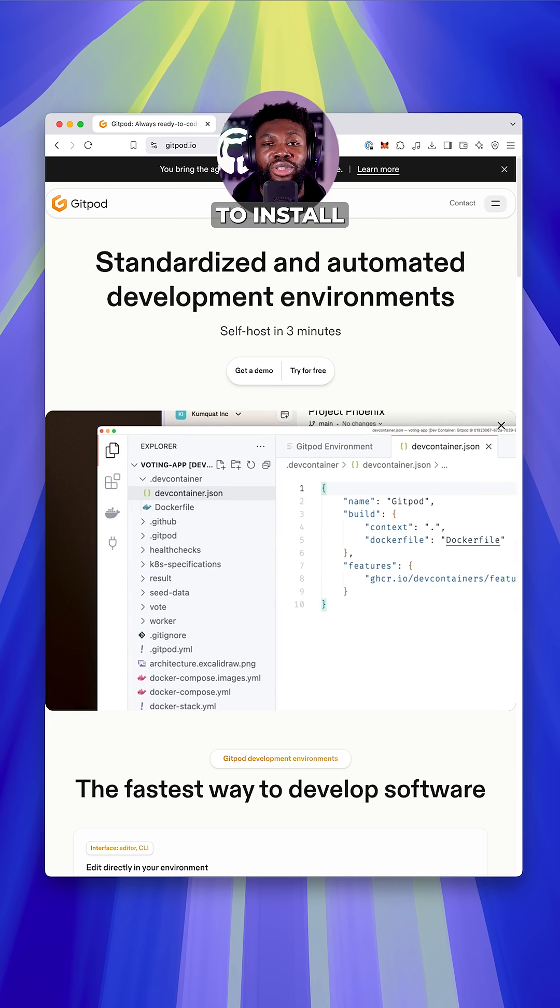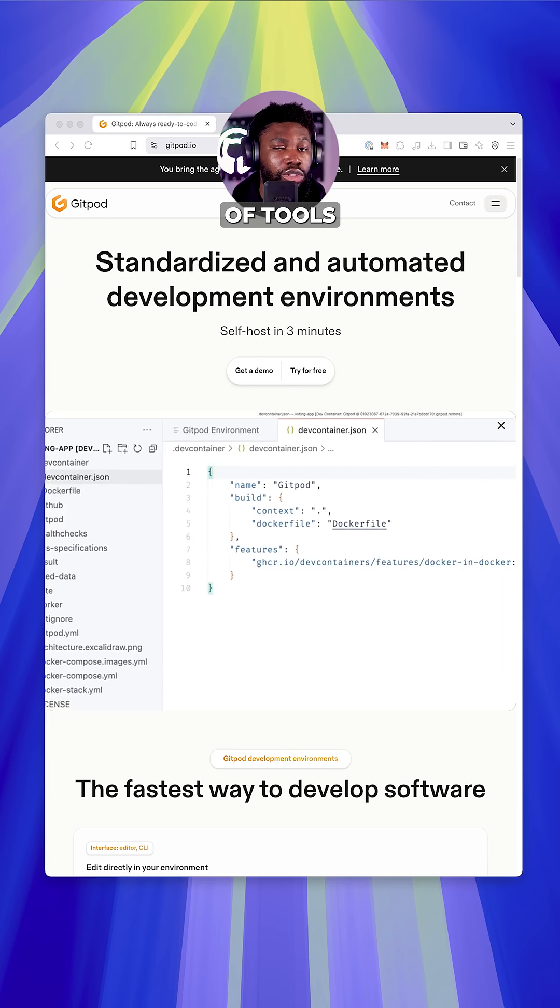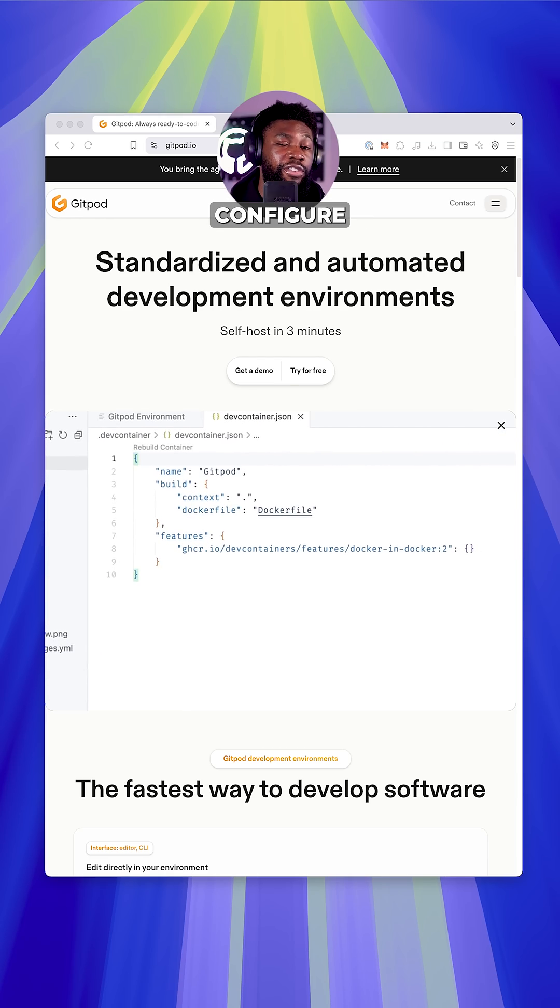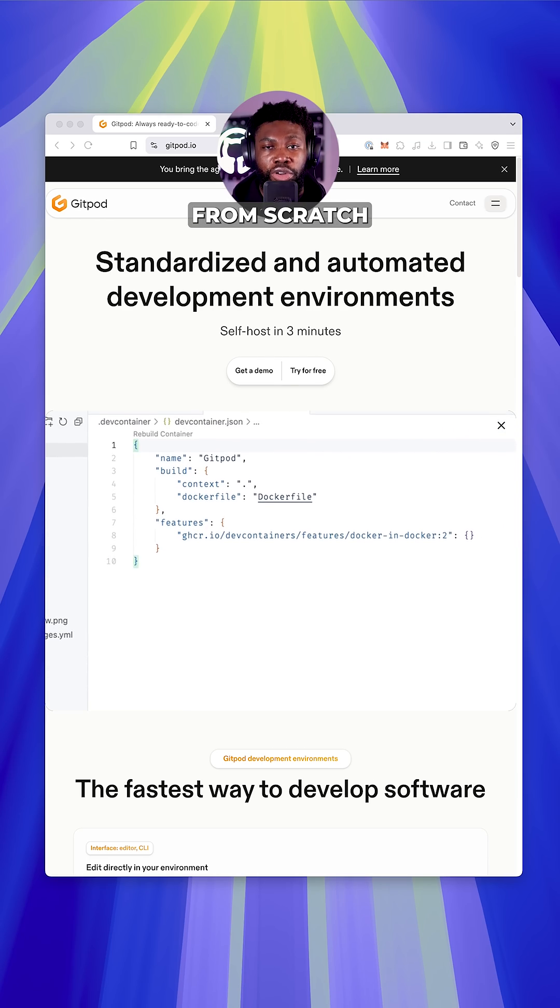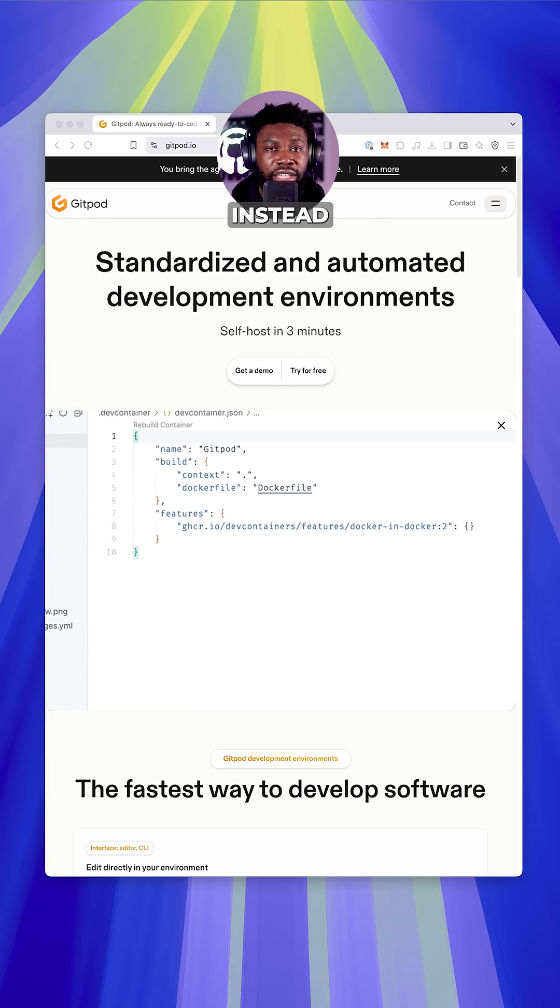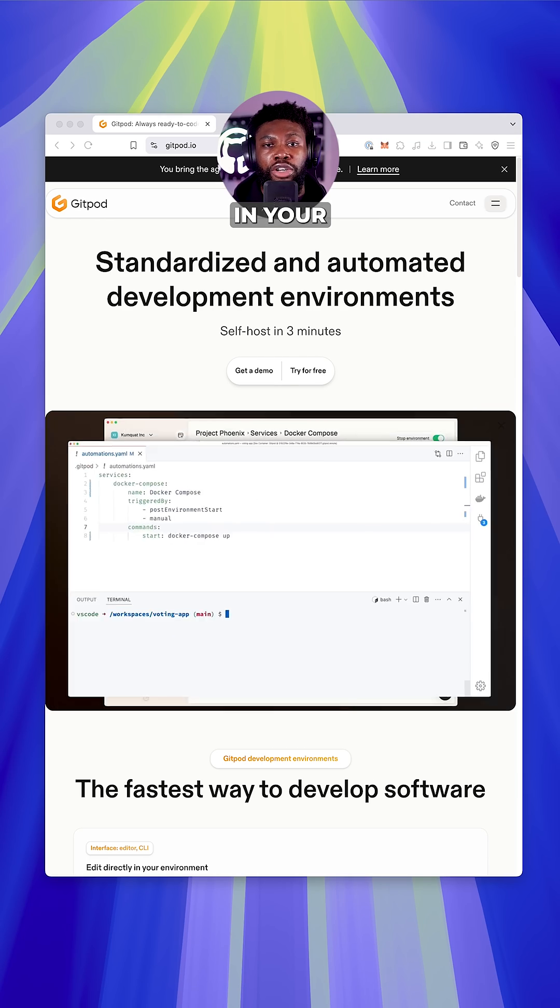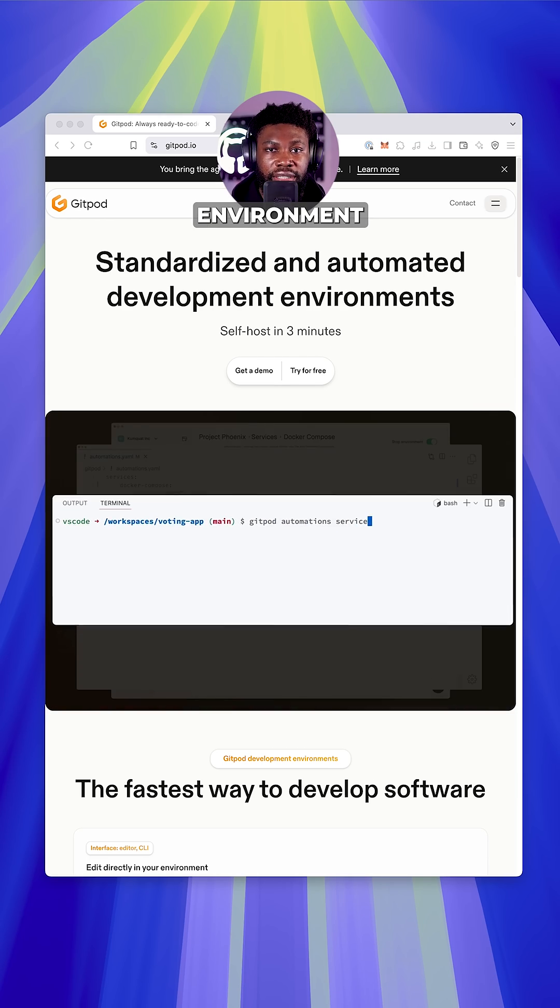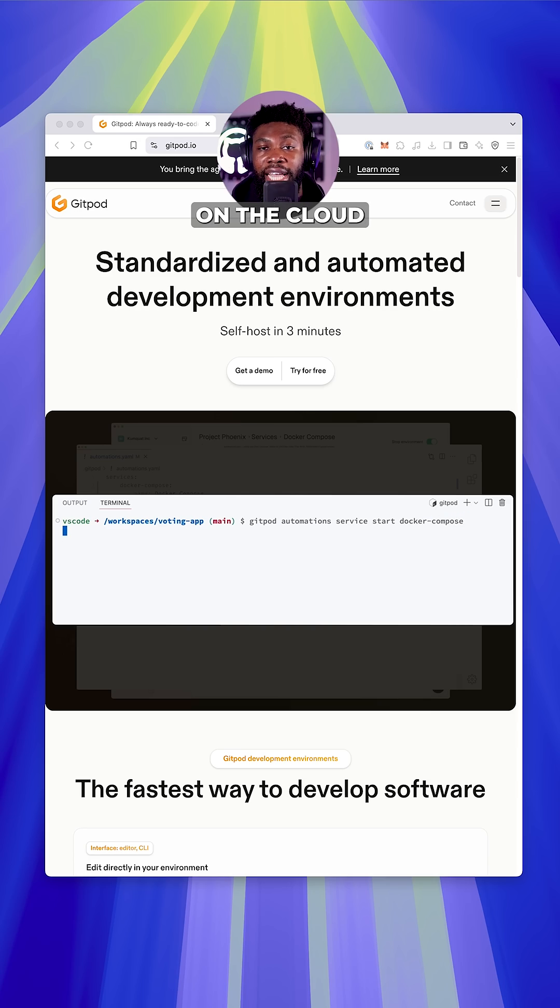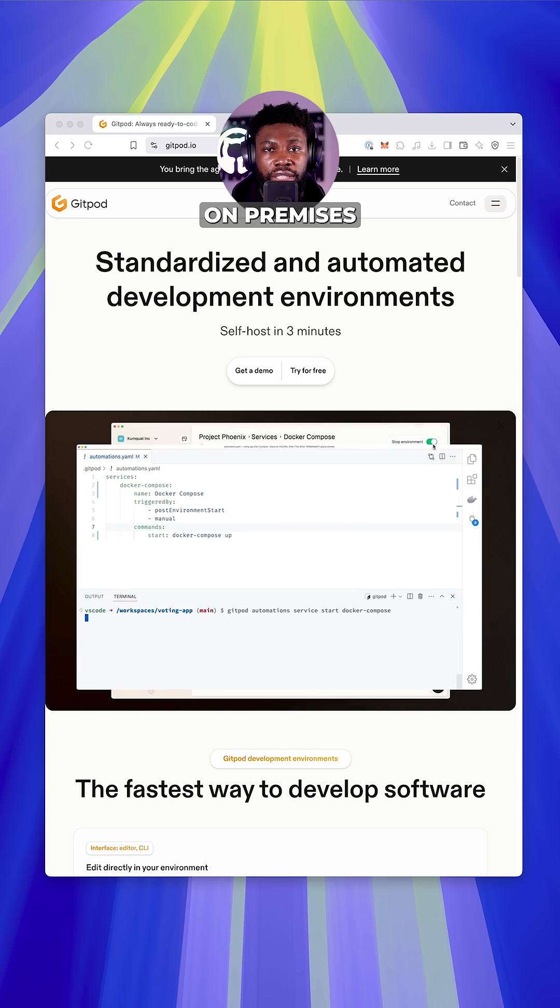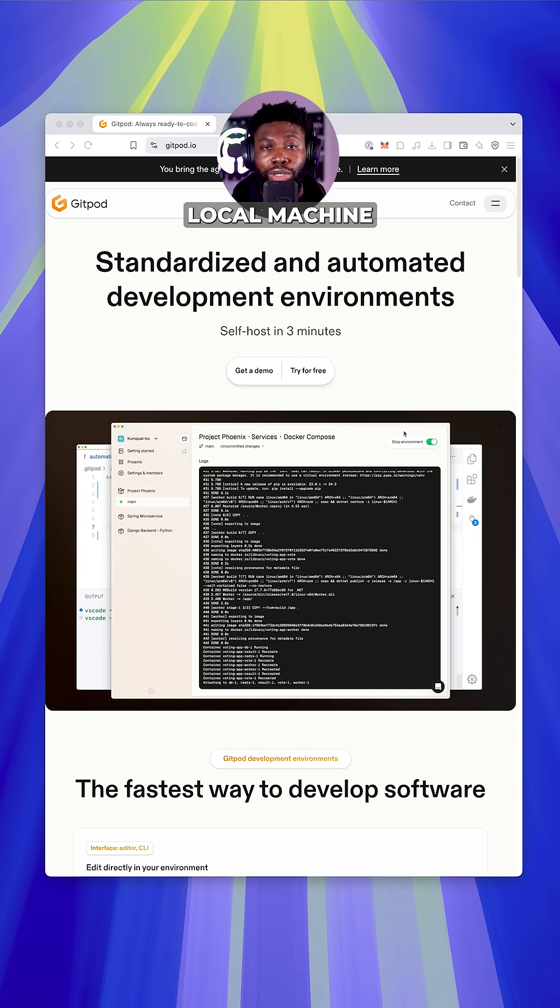You don't have to install a bunch of tools manually or configure everything from scratch. Instead, you run Gitpod in your preferred environment. It could be on the cloud, on-premises, or even on your local machine.